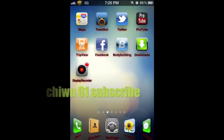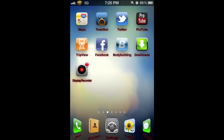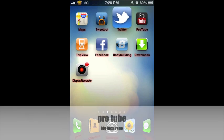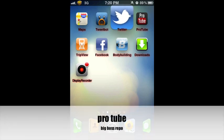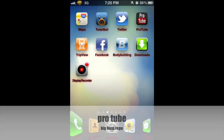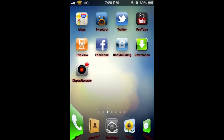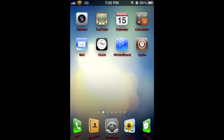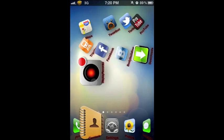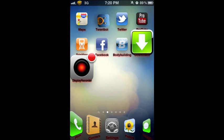What's up YouTube, it's your boy here. Today I'm going to show you guys a tweak called ProTube. It's $1.49 in the Cydia Big Boss repo. It's pretty much similar to the YouTube app you get from Apple, but it has some extra features. I'm going to show you guys a quick demonstration of what features you can find in ProTube.